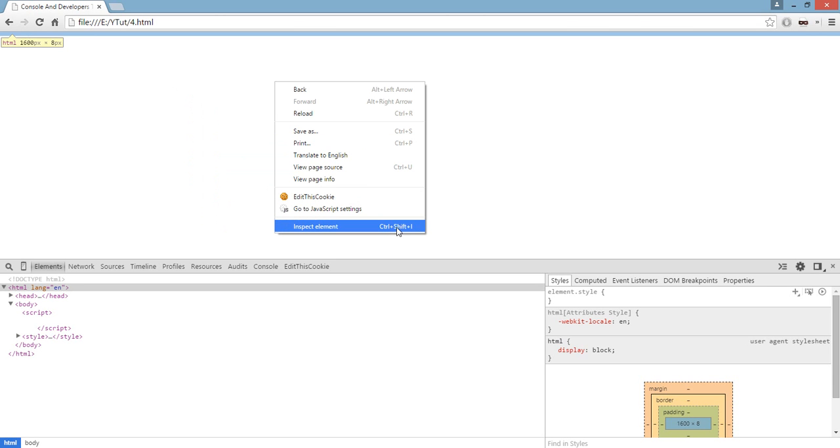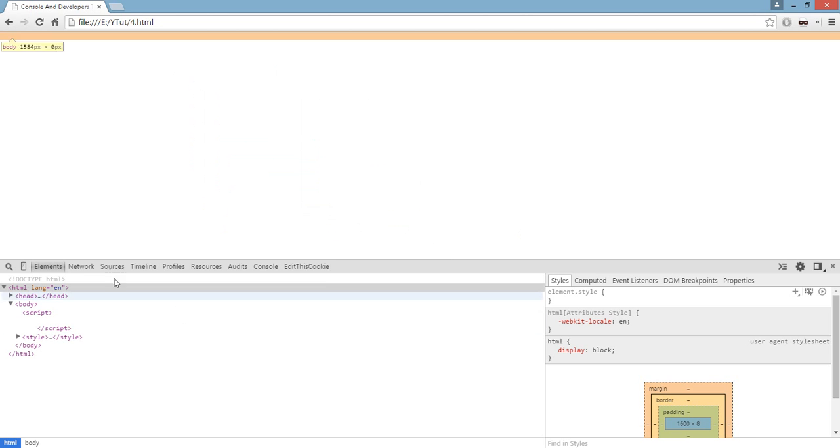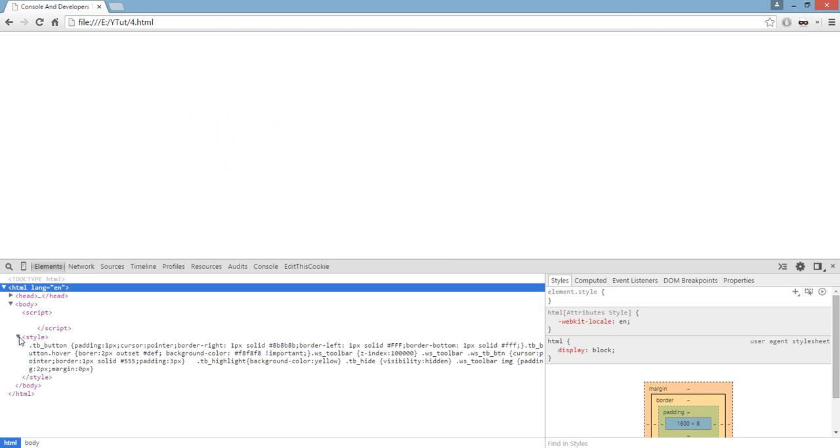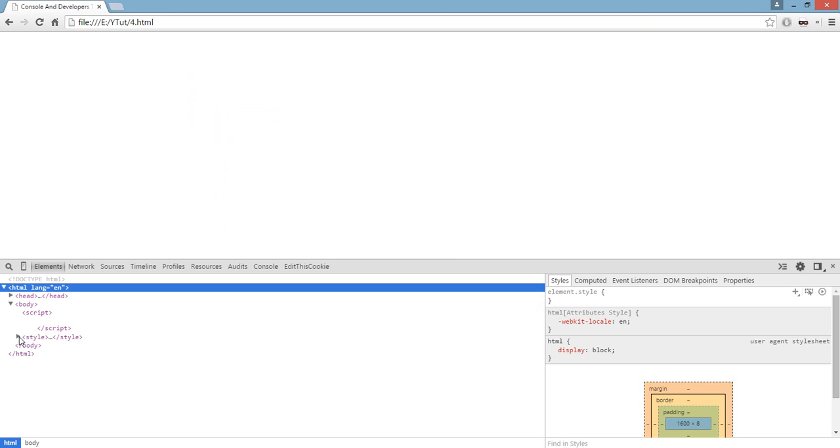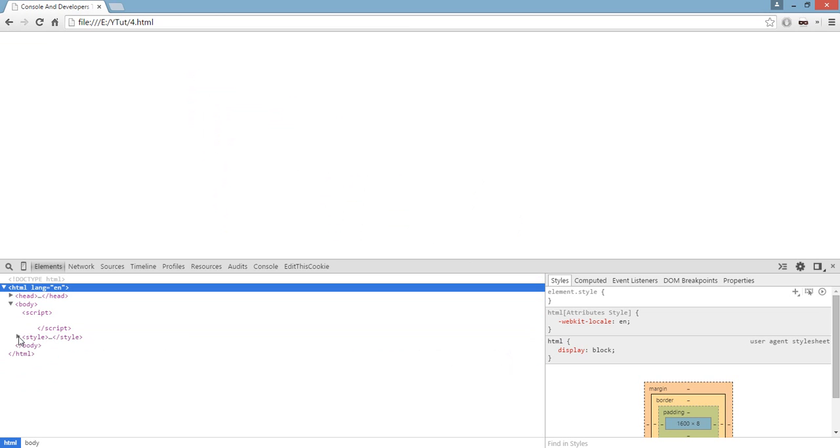And here you can see the shortcut for this as well, Ctrl Shift I on Windows computer. Once you do this you have this whole lot of code. I don't have much code and the style is generated by some of my extension right here. A couple I have developed myself.